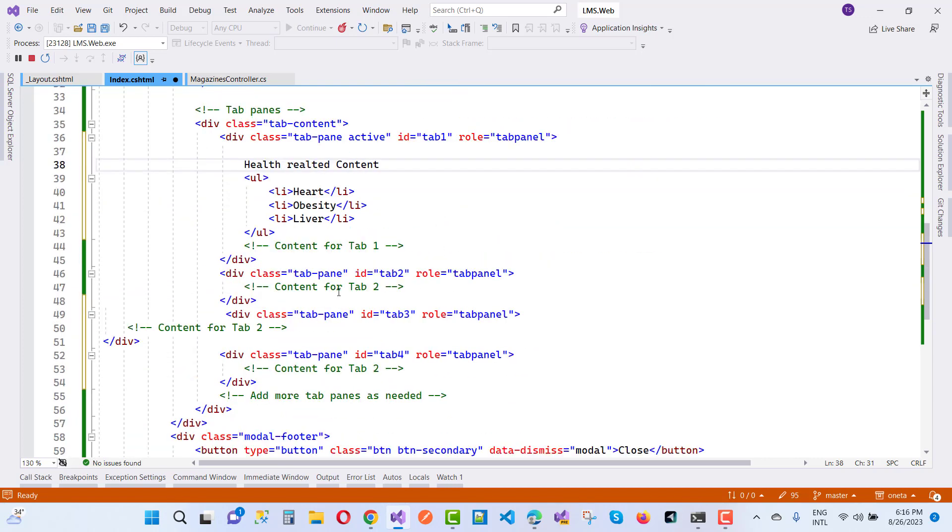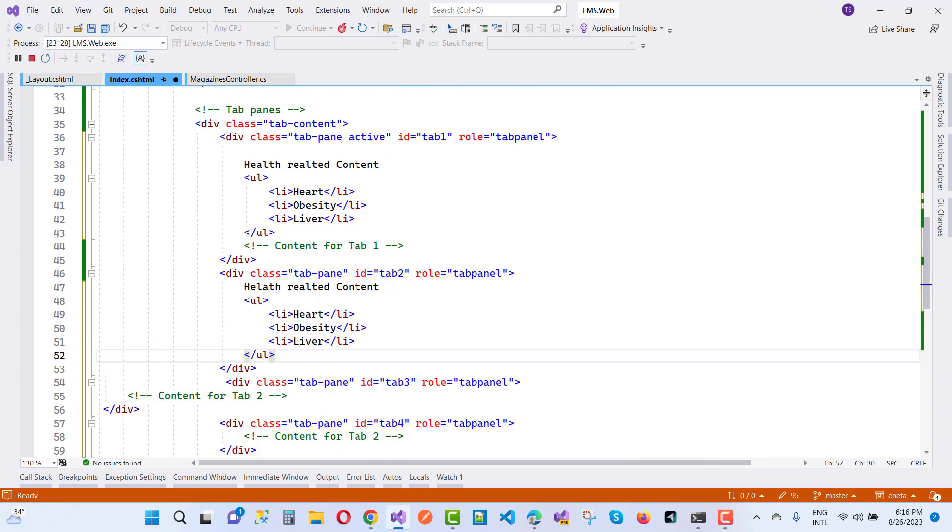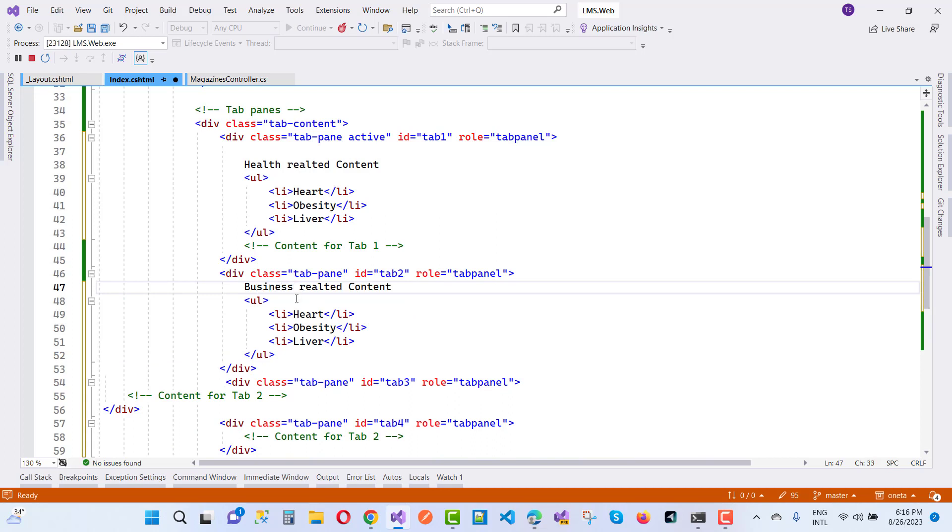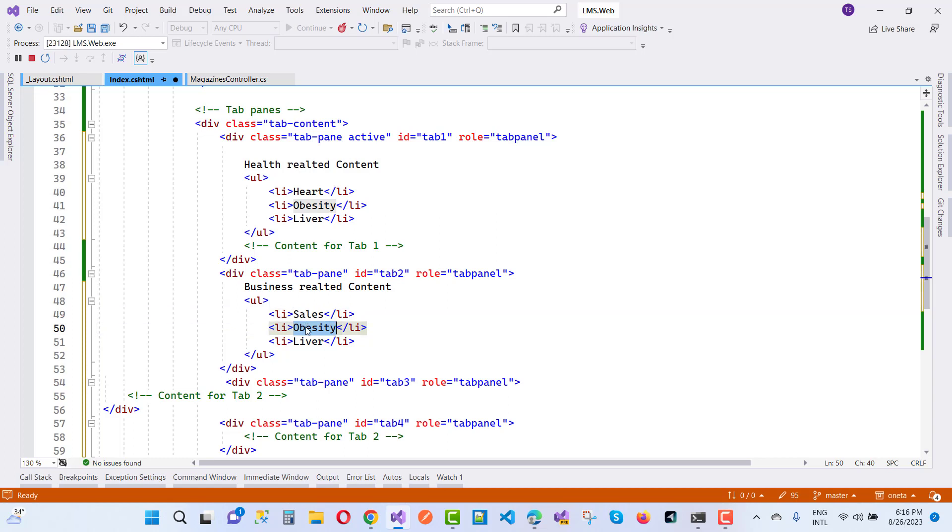That part is related to business. Business-related content includes sales, purchase, and order.